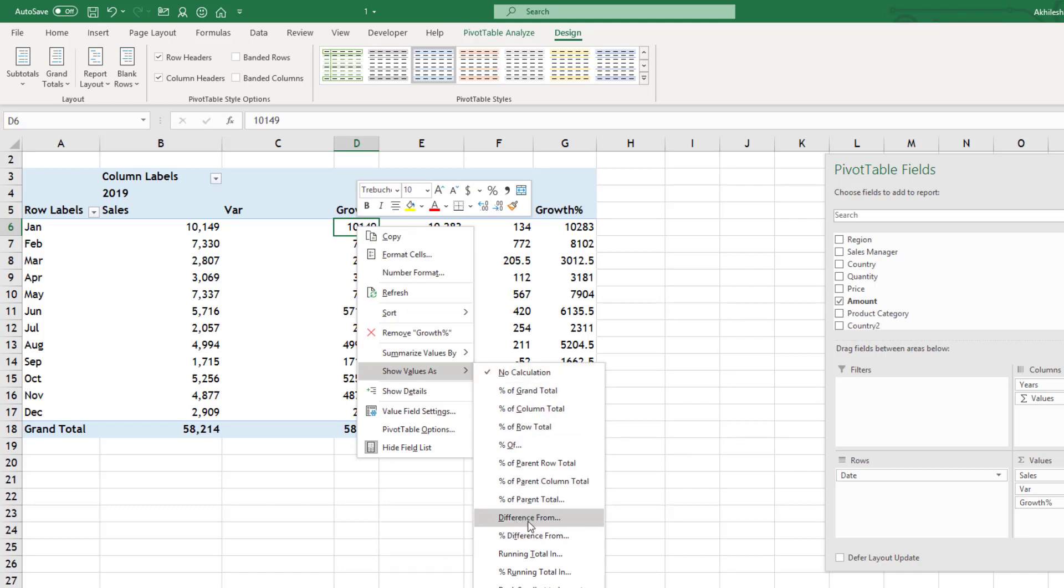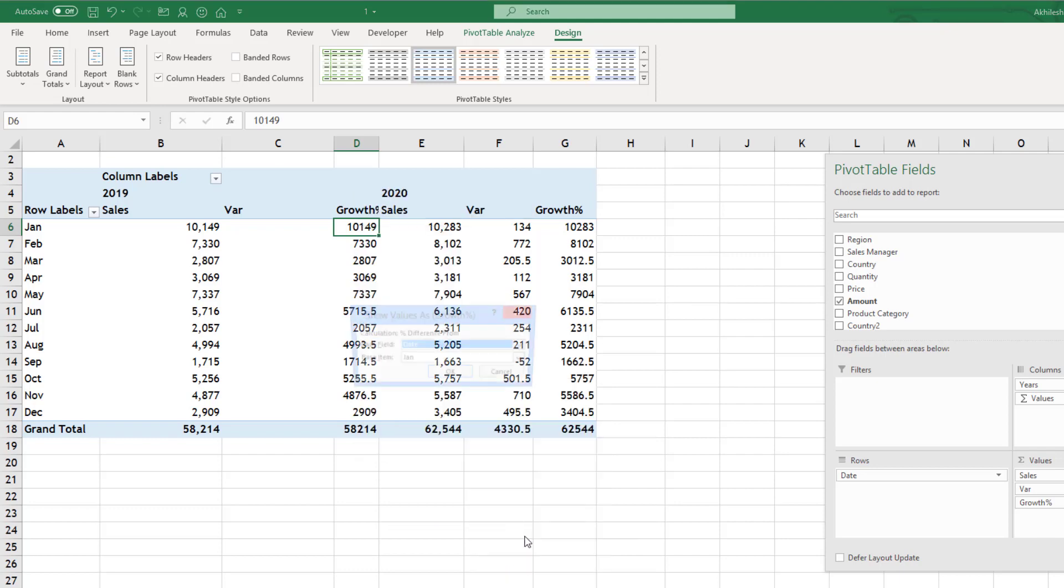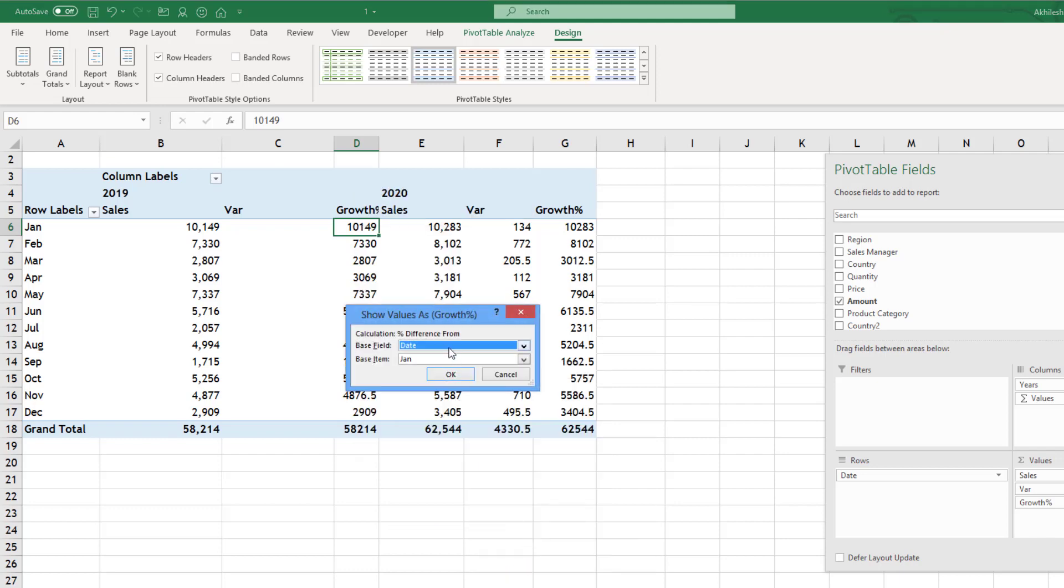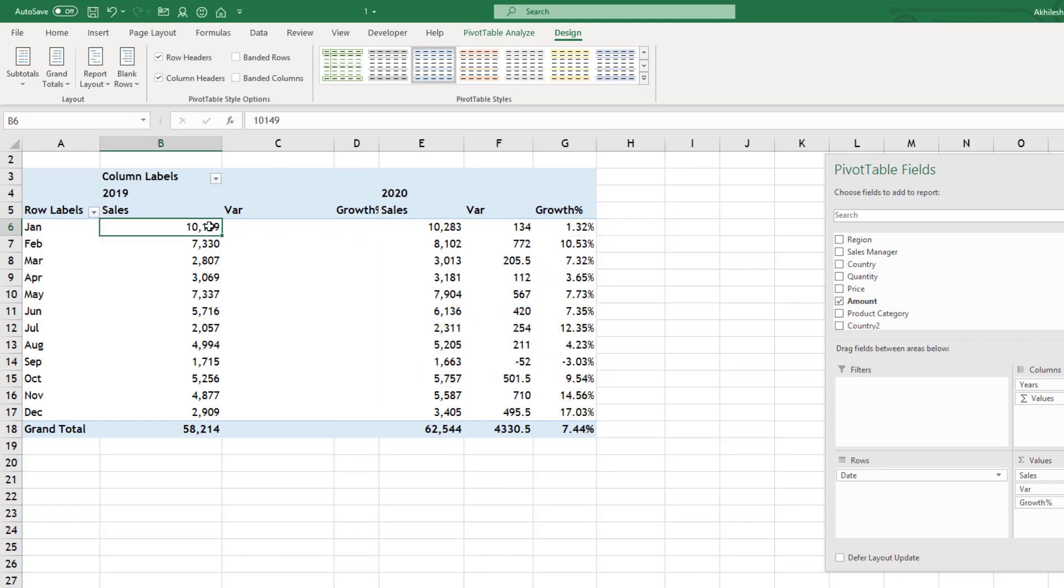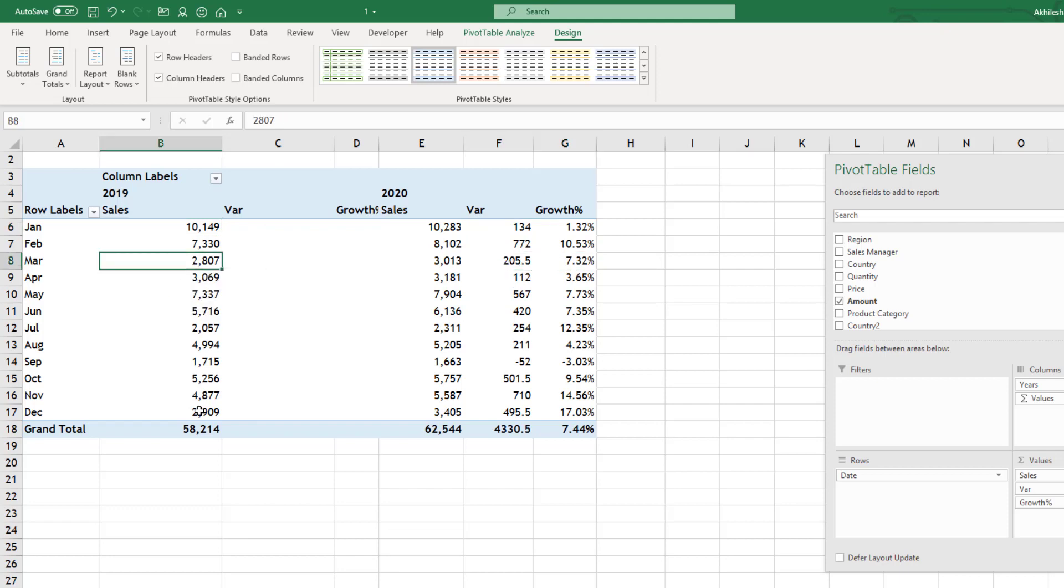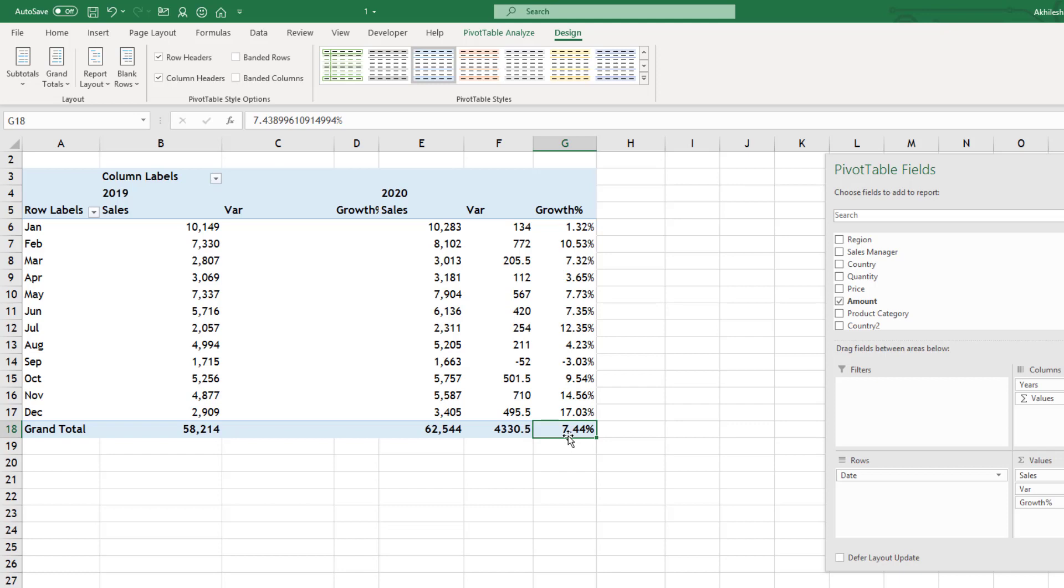And I will go for percentage difference from. Last time I did use this to get the variance. But this time we will take it as percentage. And this 134 is 1.32 percent of previous year sales. This 205 is 7.3 percent of 2800. And overall if you compare the full year, 7.4 percent is the increase in total sales.